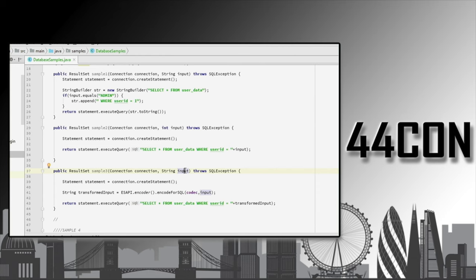There are other cases supported. Here we have an input that will eventually reach the SQL query, but with a transformation. It's not ideal code — obviously you should prefer a prepared statement over manual encoding — but here we're using a function that will encode the parameter specifically for SQL. What FindSecurityBugs will do in this case is it won't mark it as safe, but it will add a tag that is safe specifically for SQL, because you cannot use an SQL encoder to mitigate against XSS, or vice versa.